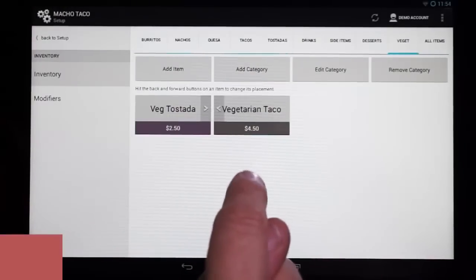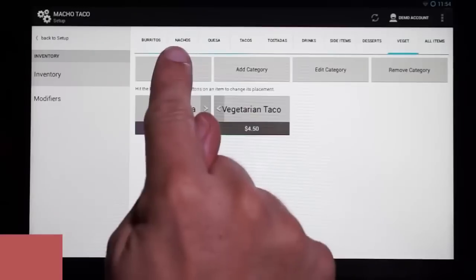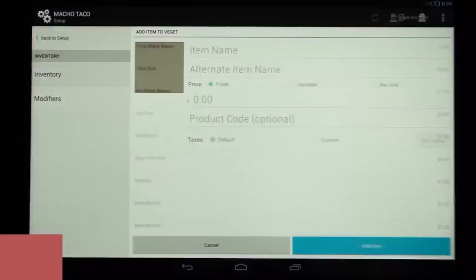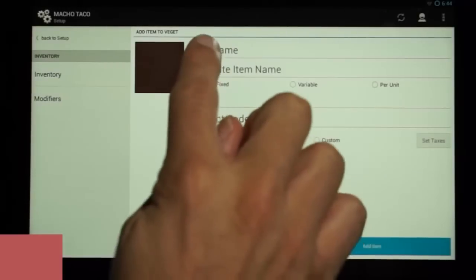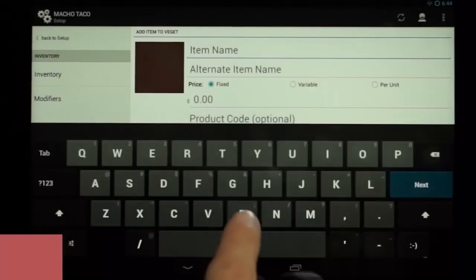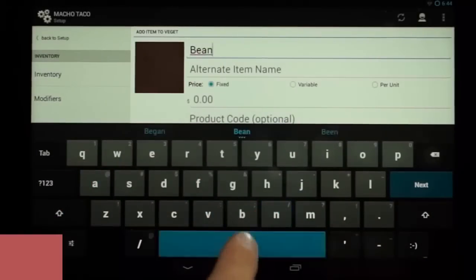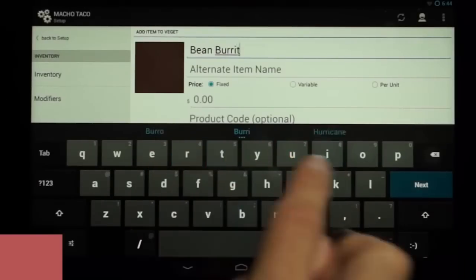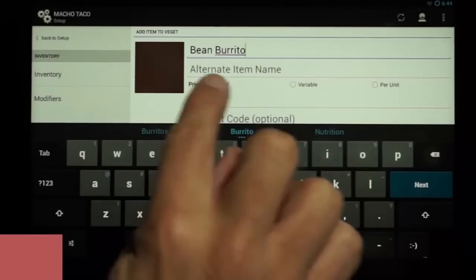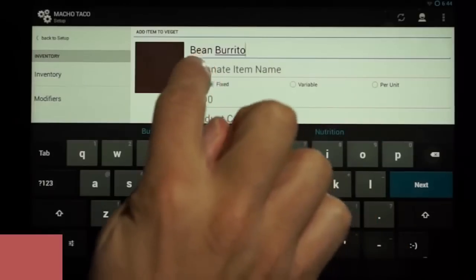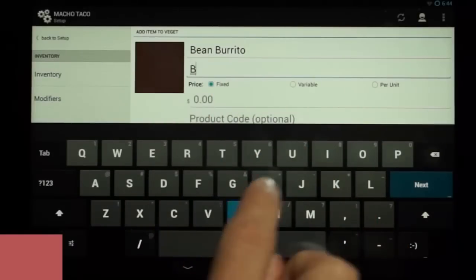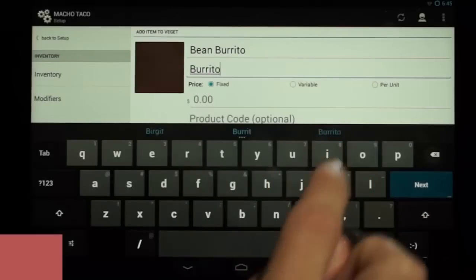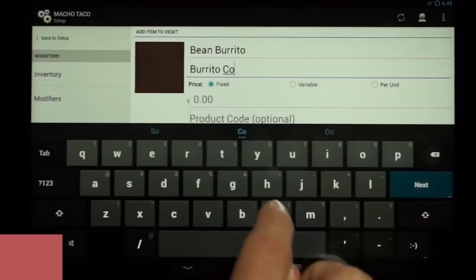We're going to add a new item to our menu. So we'll go ahead and hit Add Item again, but this time we're going to add a new item. We're going to type in bean burrito. Below that, you can see the alternate item name line, which is used if you'd like to have a different language print on the kitchen printer. We're going to go ahead and type in the Spanish equivalent.